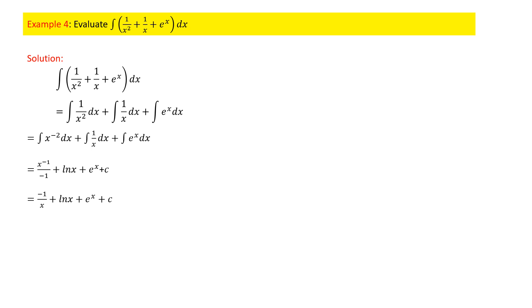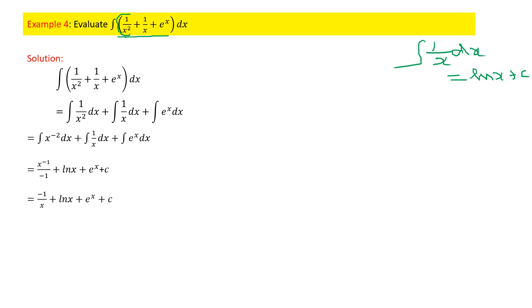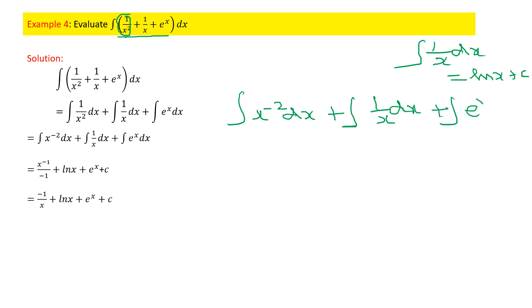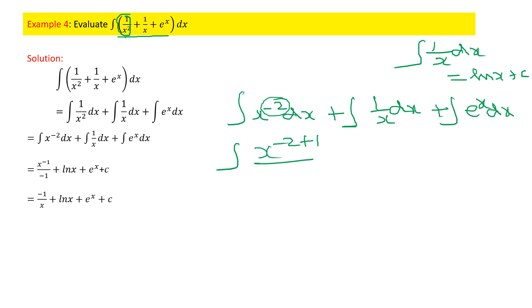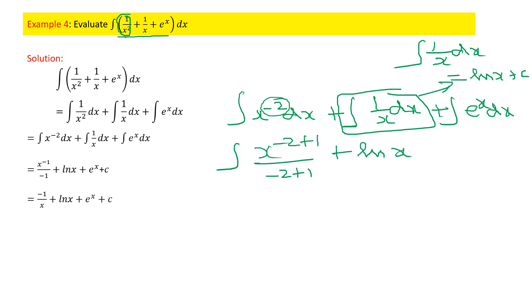Problem 4: Evaluate ∫(1/x² + 1/x + eˣ)dx. Note the formula ∫(1/x)dx = ln(x) + C applies only to 1/x, not 1/x². For the first term, rewrite 1/x² as x⁻² and bring it to the numerator. Applying the power rule with n = -2: x^(-2+1)/(-2+1) = x⁻¹/(-1). The second term gives ln(x), and ∫eˣ dx = eˣ.